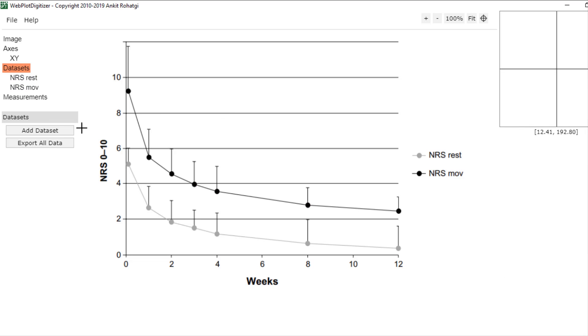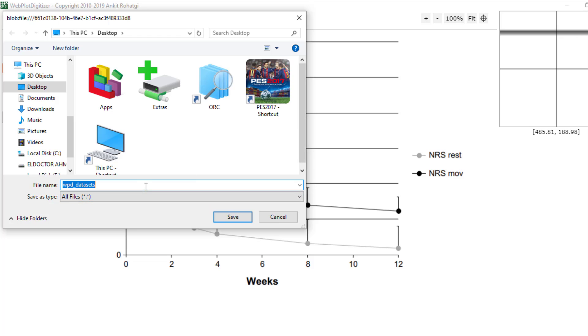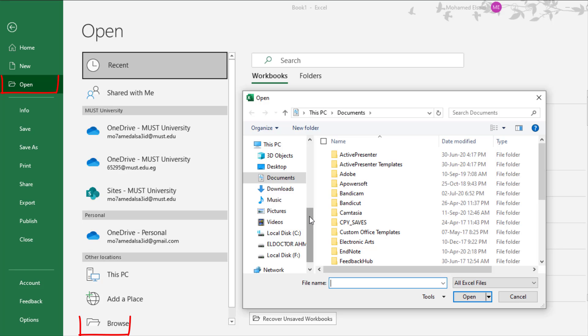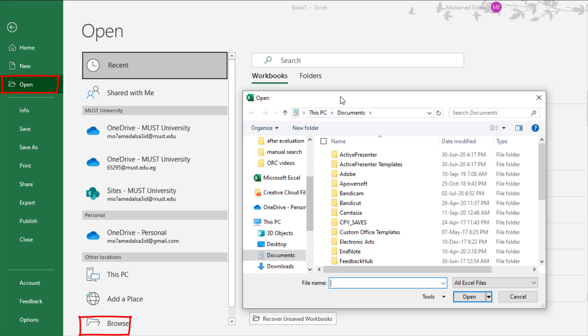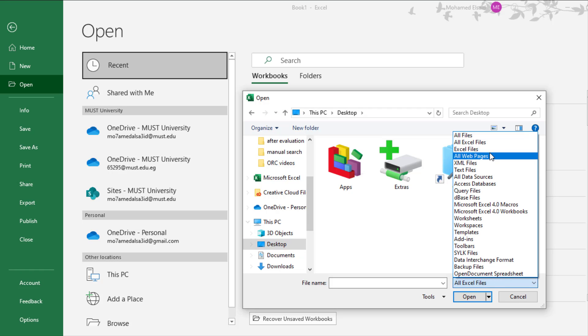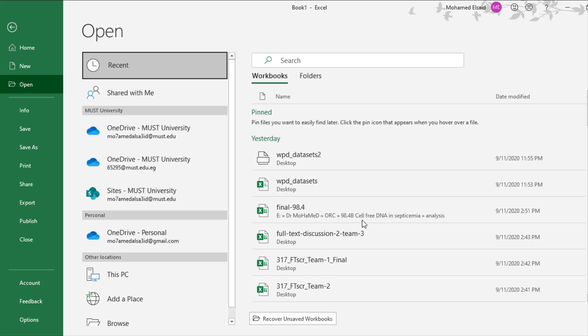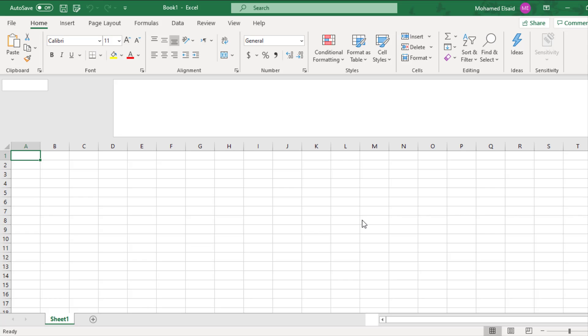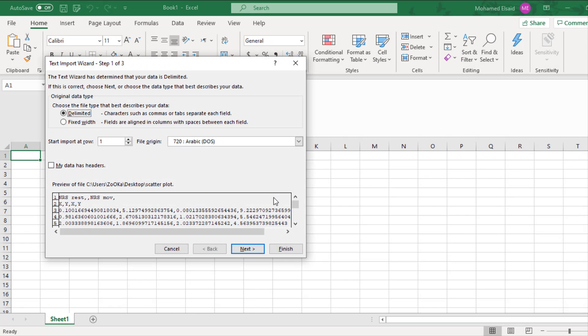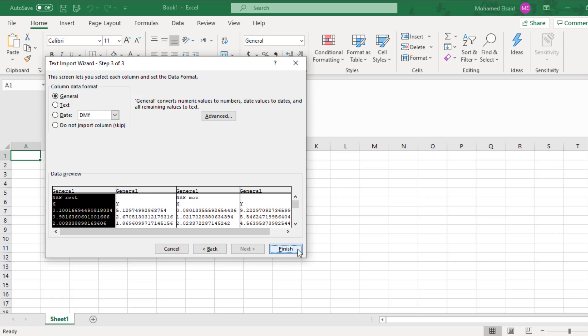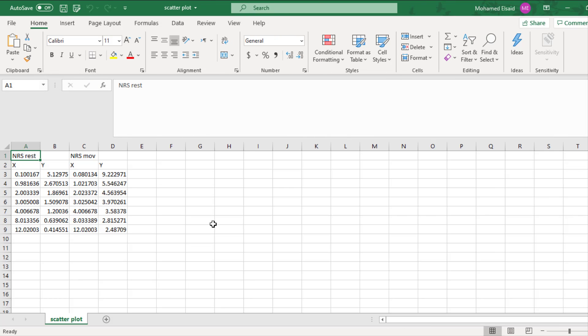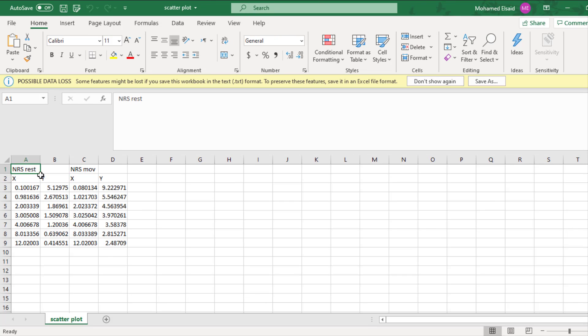And export and download. Open the excel and here we got all the points.